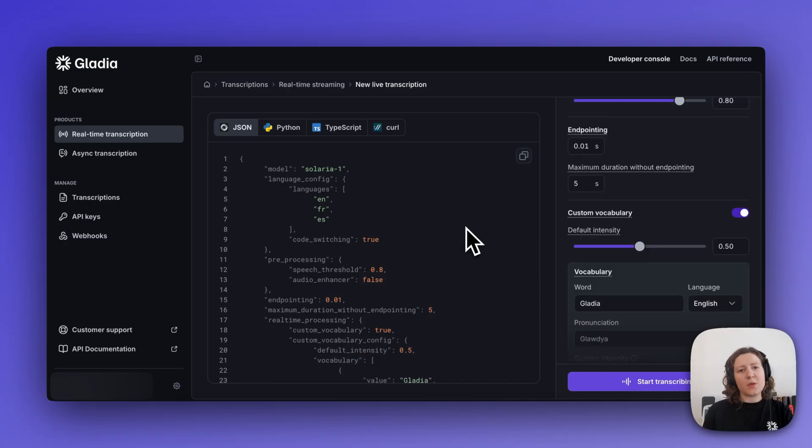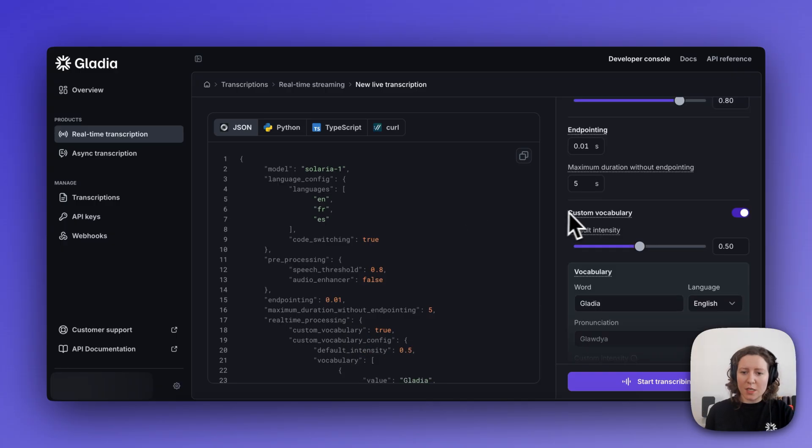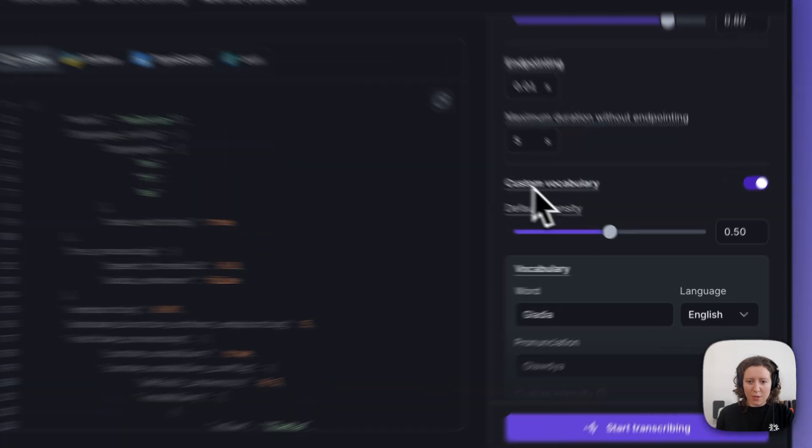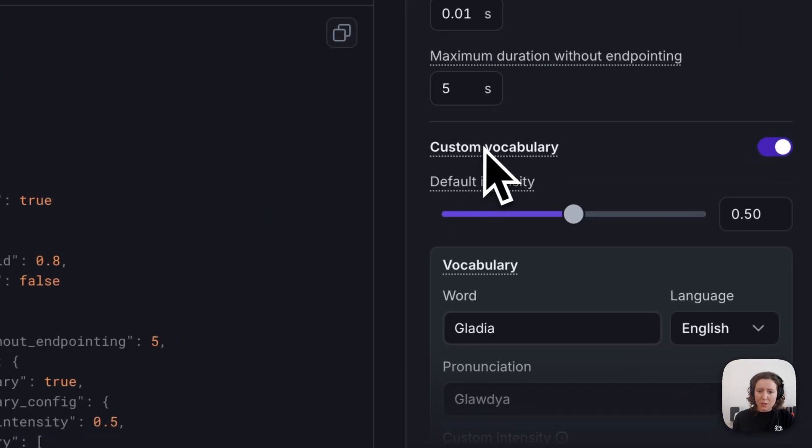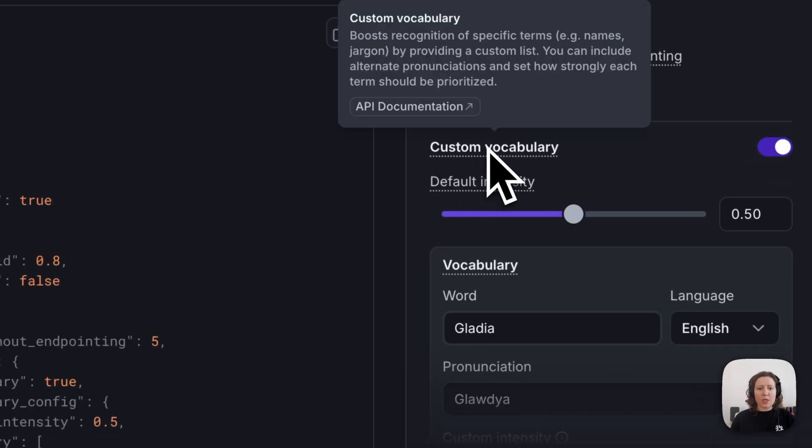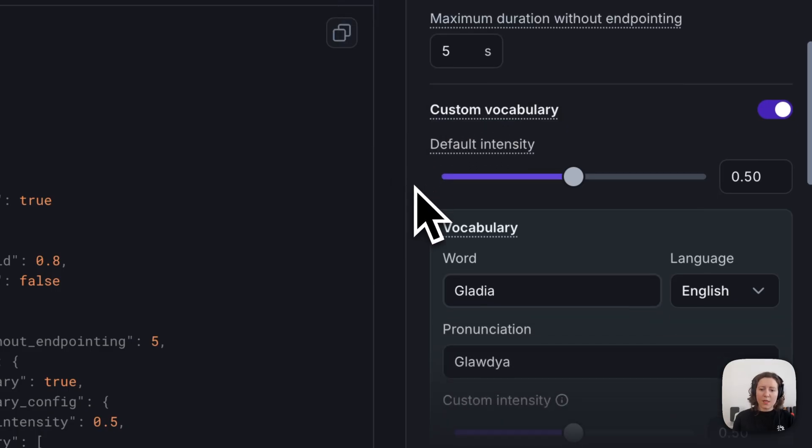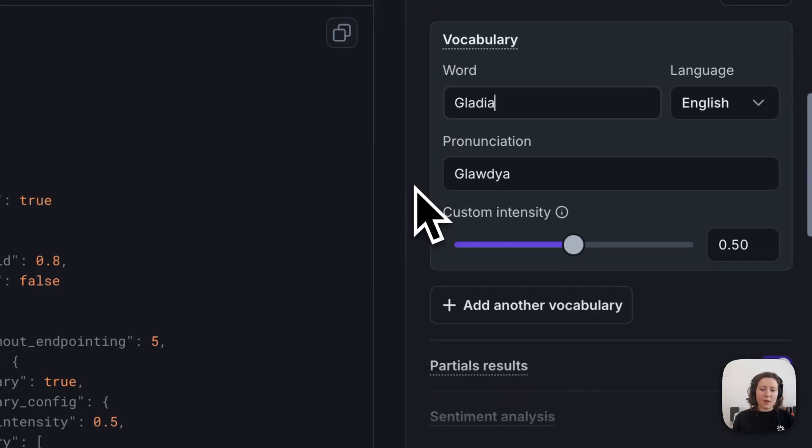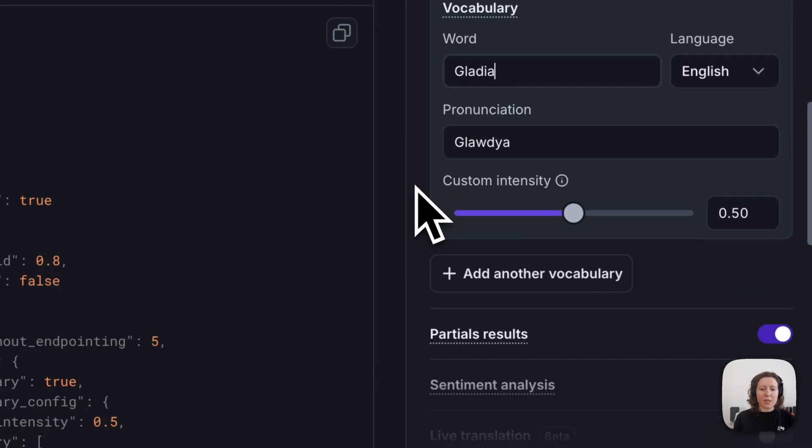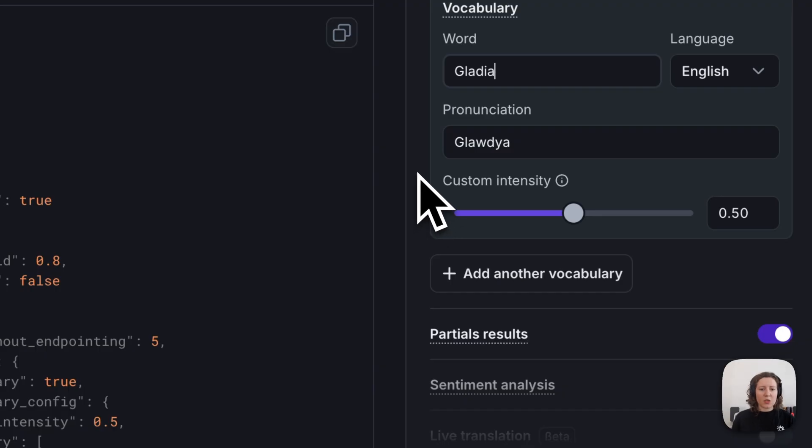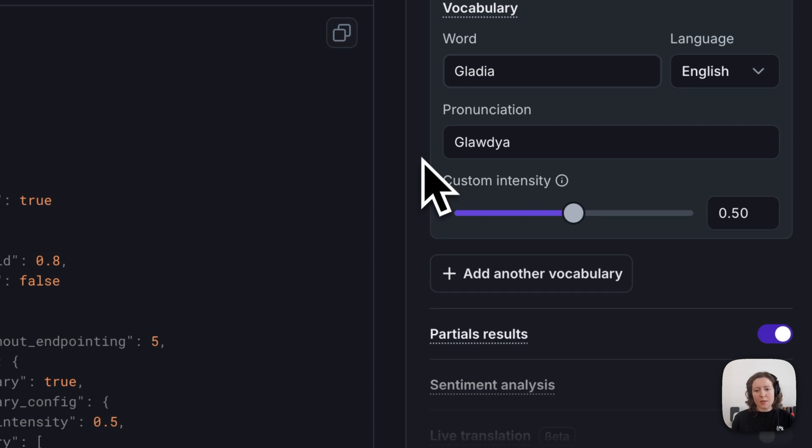Something I found quite useful while recording my introductory demo was the custom vocabulary feature, which allows you to define custom terms, such as names or technical jargon, or in my case, the name of my company, Gladia. And with this feature, you can make sure that those custom terms, names, whatever they are, are consistently detected and transcribed correctly throughout the session.